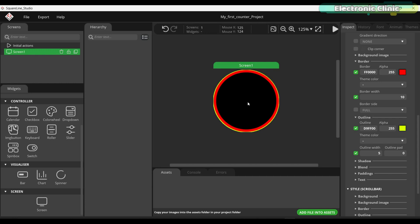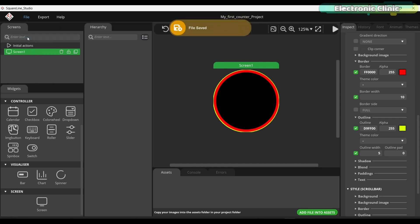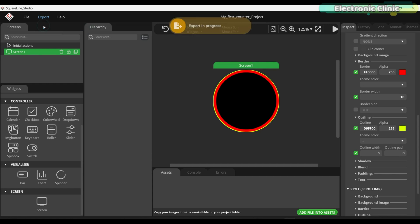Once styling is complete, before adding any widgets, you first need to make sure everything is working. For this, first save your project. Then go to the export menu and click on export UI files.